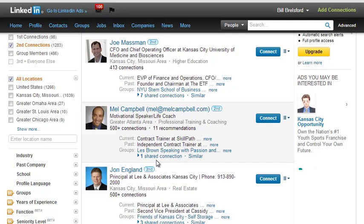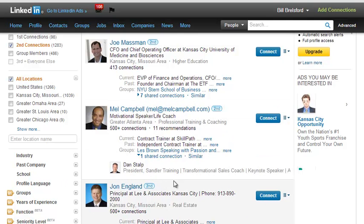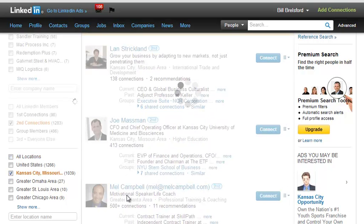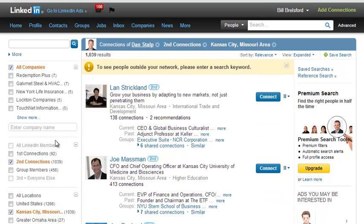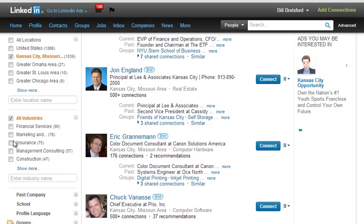Here's someone that I have a second degree connection to — I have one shared connection, and that shared connection happens to be Dan. So if this is someone I would like to meet, I would just ask Dan to introduce me. I can do other things too, like if I only want to see Kansas City businesses, I could filter that way. If I was looking for people in a certain company or wanted to only see people in the financial services industry, I could filter that way.